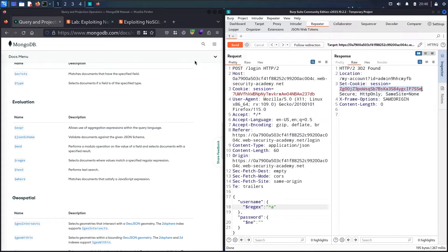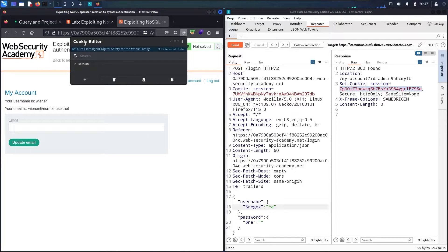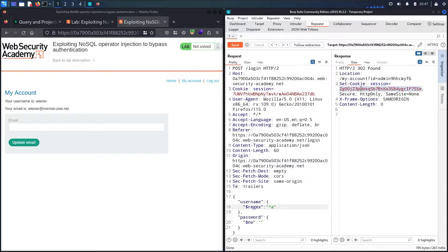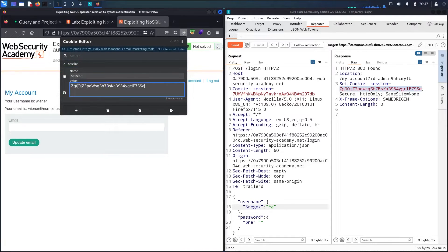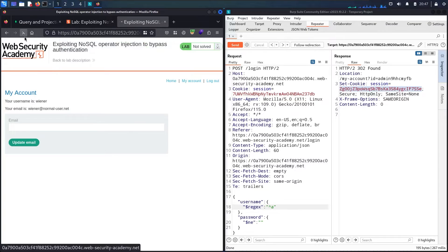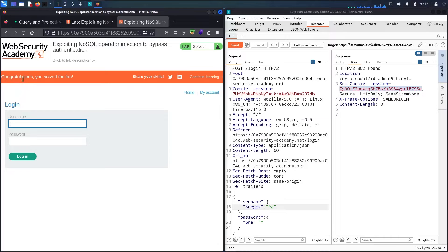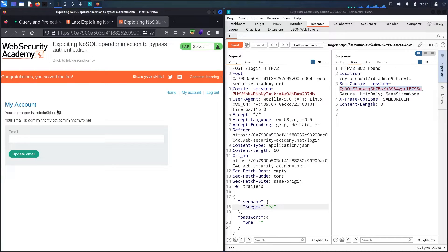Now I have the admin login session. I'll go back to the lab and use my Cookie Editor extension to make this easy. I copy the session cookie from Burp, paste it into Cookie Editor replacing the old one, save it, and refresh the page. Congratulations — the lab is solved! Going to 'My Account' confirms I'm now connected as administrator and can see the admin email.